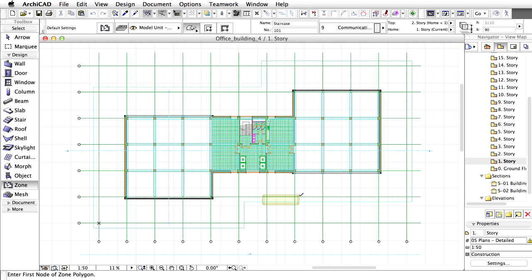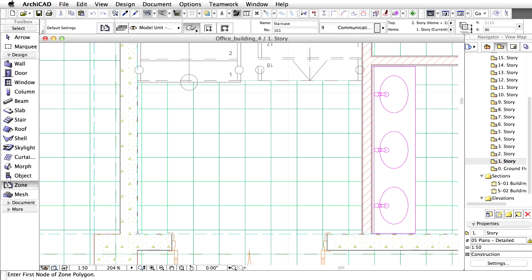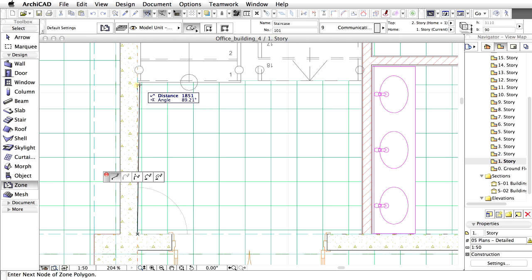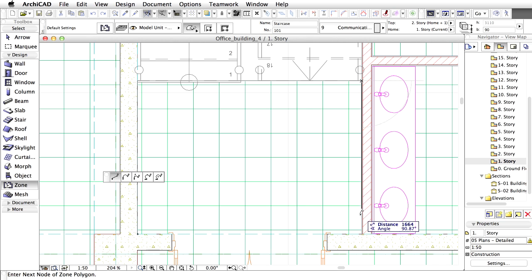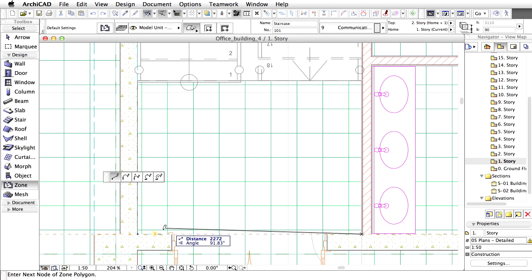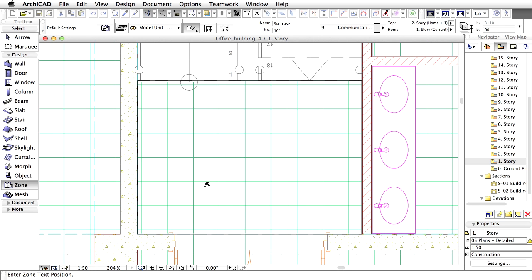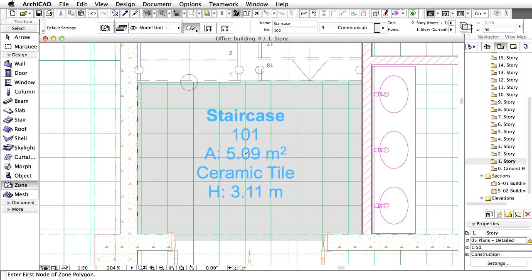Zoom into the staircase of the first story of the project. Click on the corners of the staircase as shown on the screen. Once the polygon is closed, the cursor changes to a hammer. Click in the middle of the area to place the Zone Stamp.